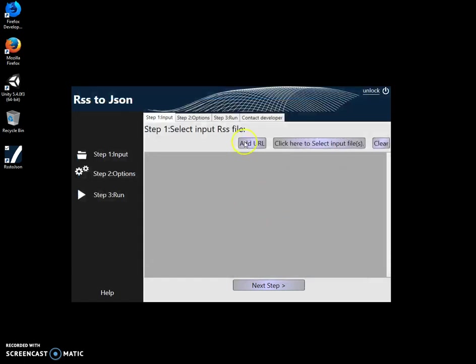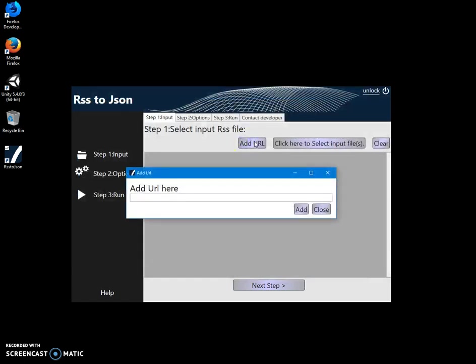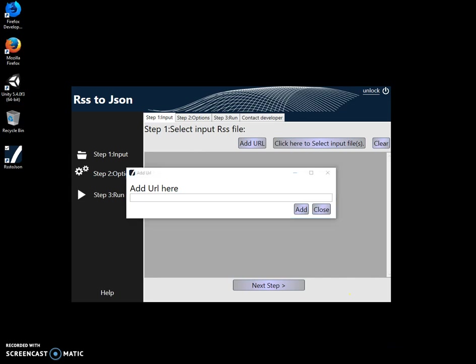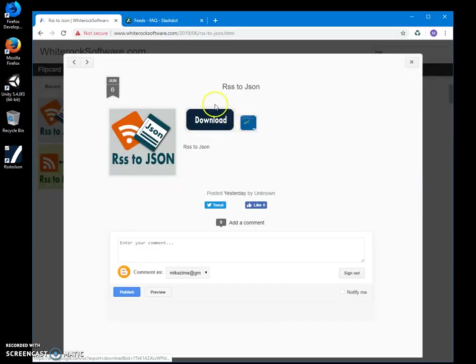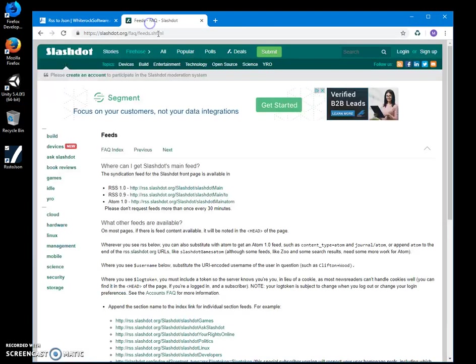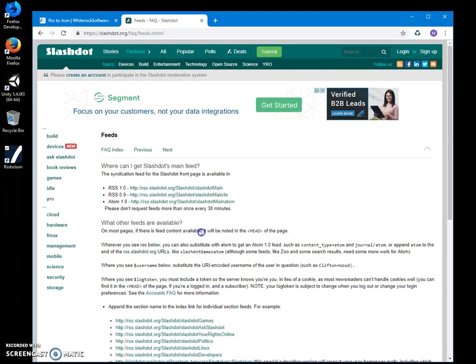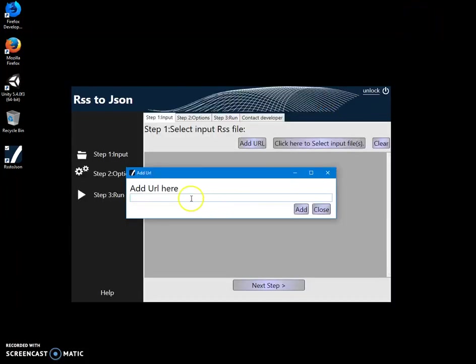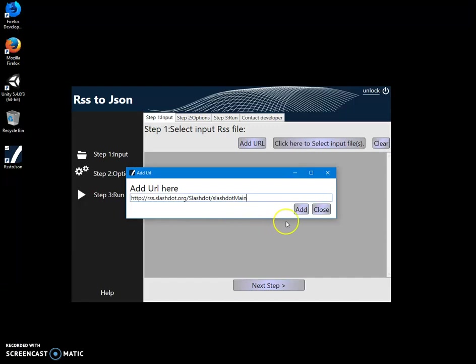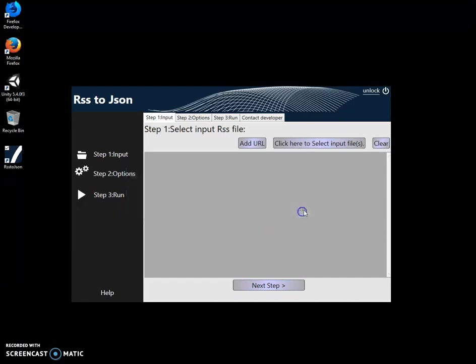Or I can add URL from live RSS and pull data and convert it into JSON. Now I have a Slashdot RSS link here and I can pull it right from the website and load into JSON. I'll copy link address, go back to my app, paste URL here, click on add.